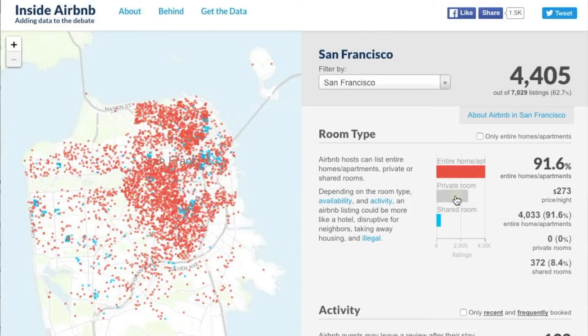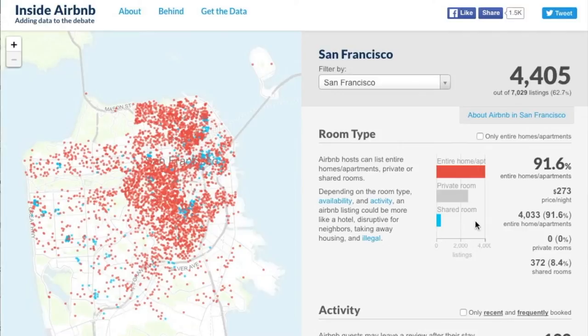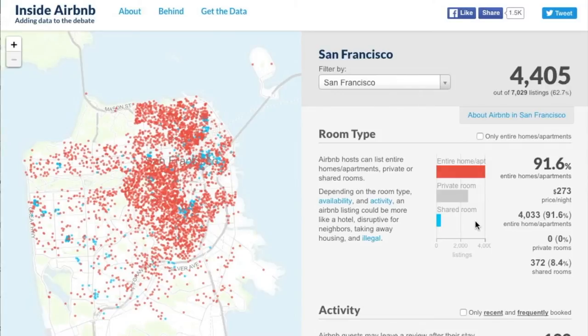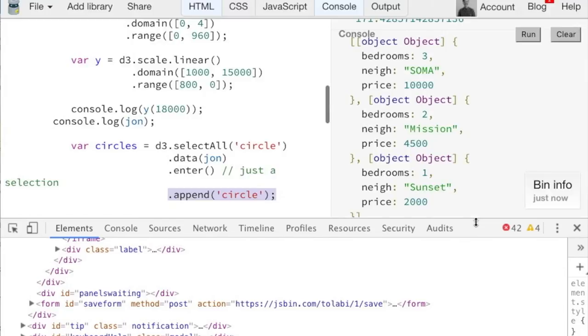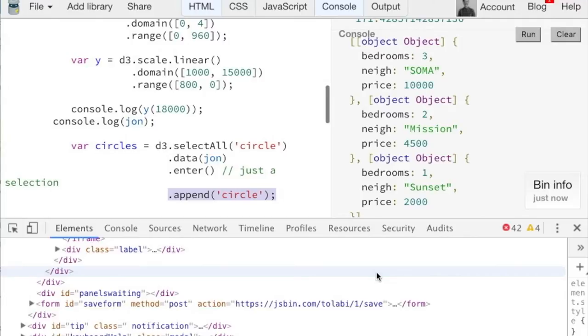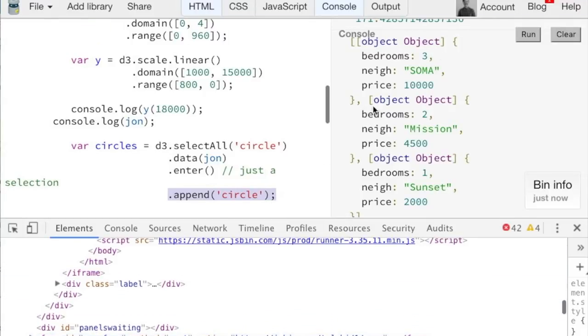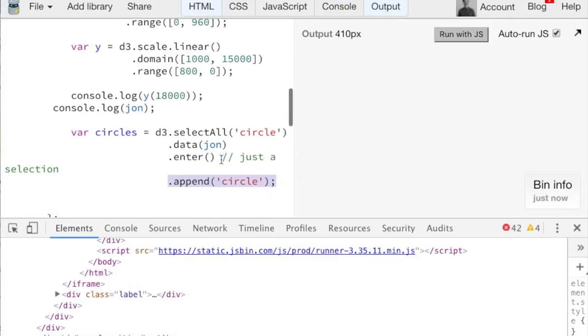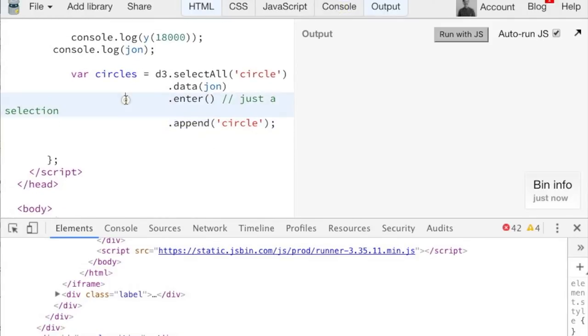But after the page is loaded, when we do a user interaction, it then basically refreshes the data and it says the user doesn't want to see private room. So find me all of these circles that are currently shown that correspond to private room and remove them from the visualization. So that's where exit comes into play. We're going to use it a lot more when we get to interaction in week four. But for now, know that it's the inverse of dot enter. Other questions on the data bind.